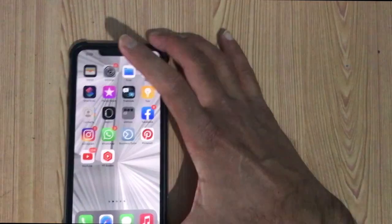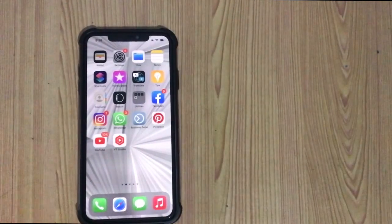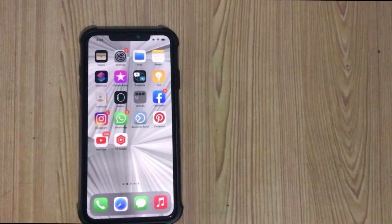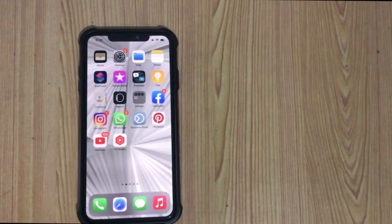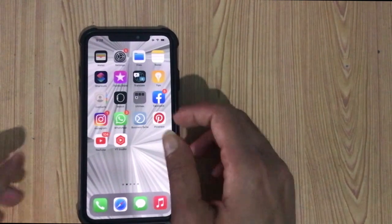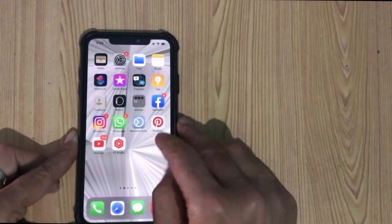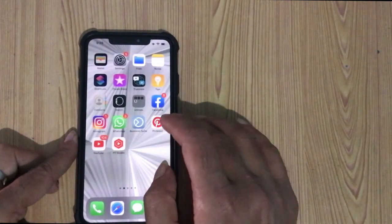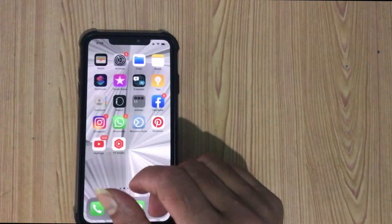If you face Face ID related issues and they are from the hardware side, how can you find that? Let's talk about hardware related issues. This process needs skill to disassemble the iPhone, and every step is important.